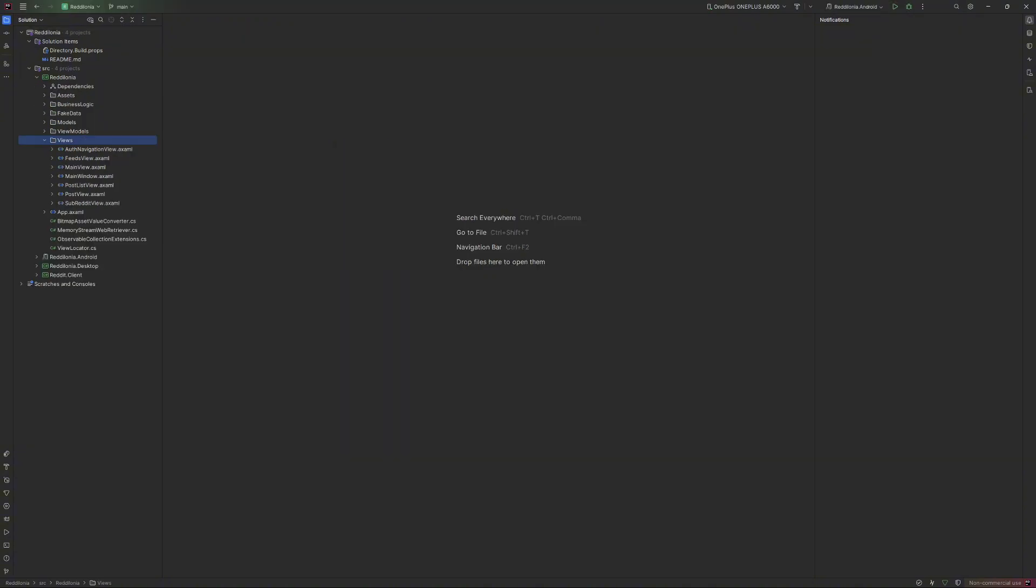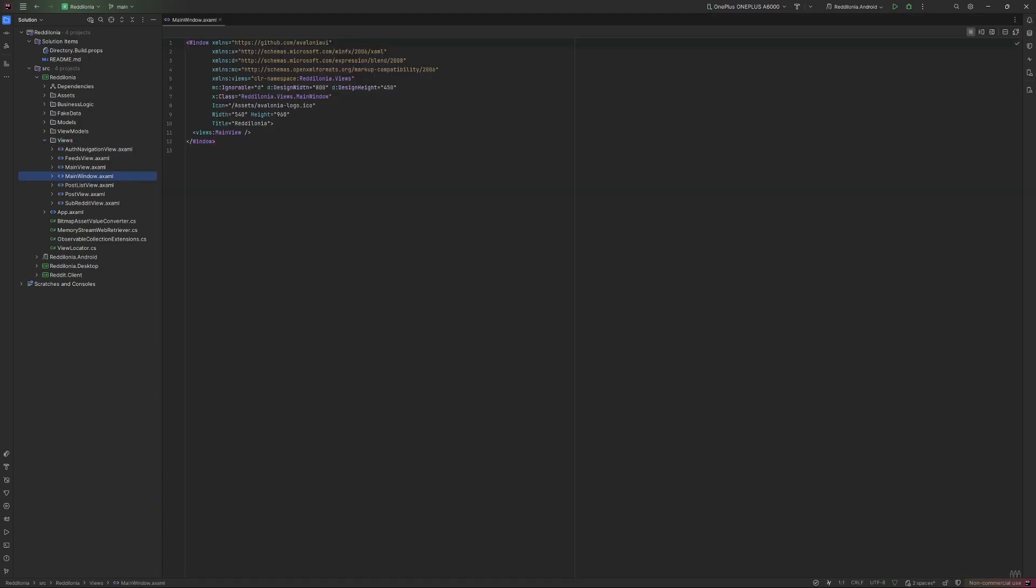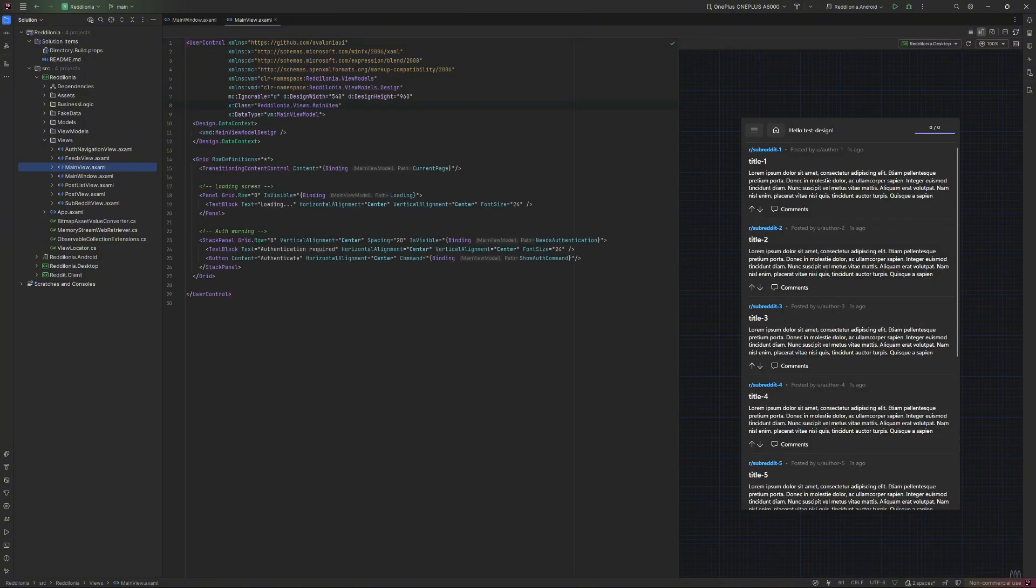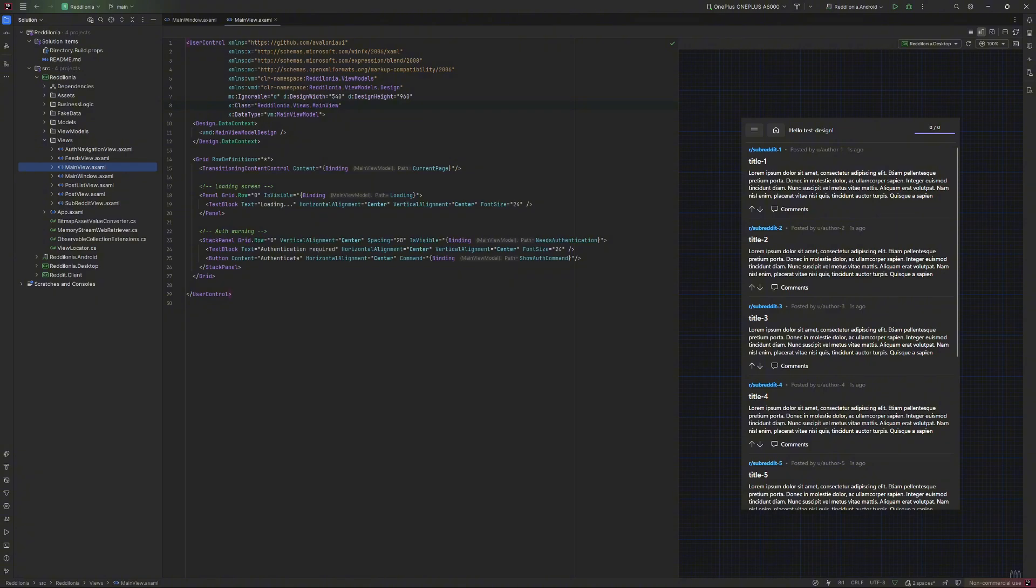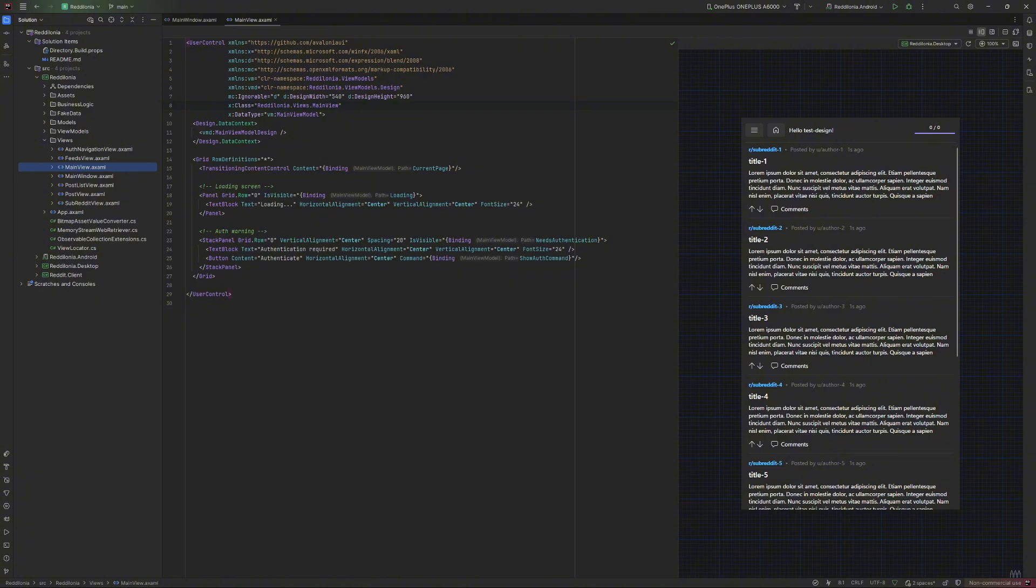Now let's have a quick tour of the views the app is using. The main window is used only for desktop apps and it's a container for the main view. The main view is the core of the whole application and it's used to hold different other views as the authentication or the feeds one.